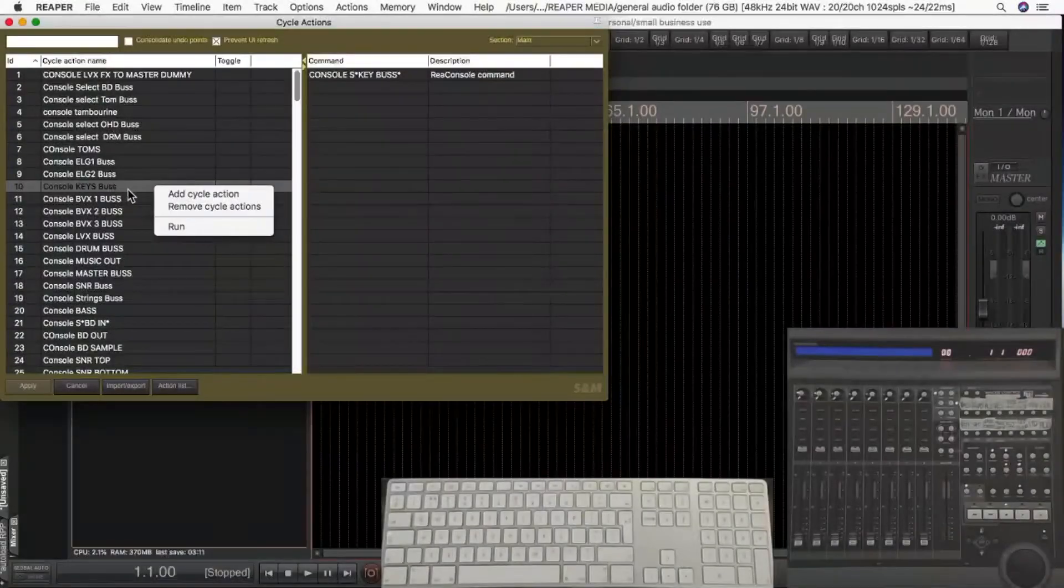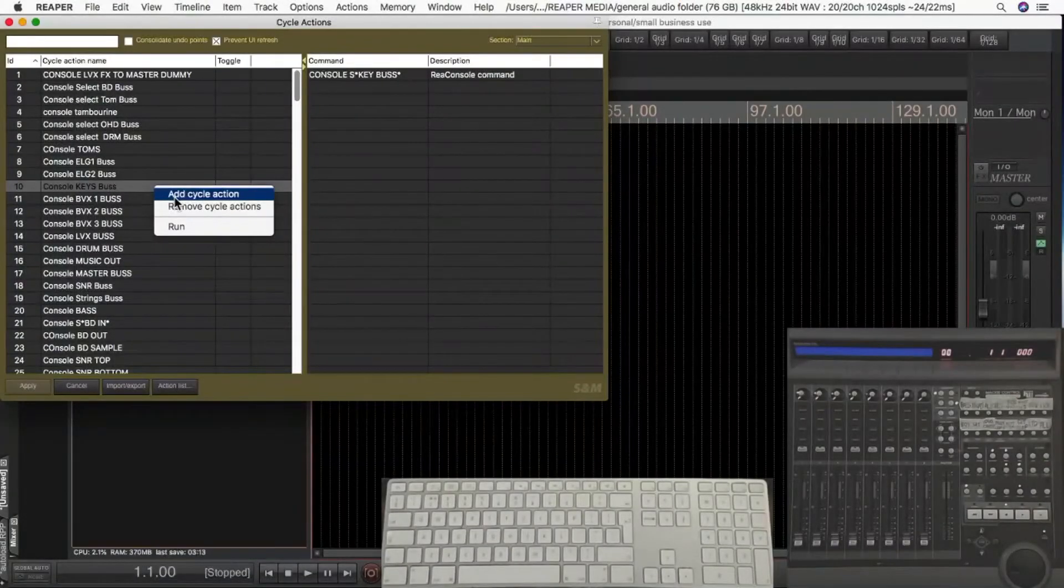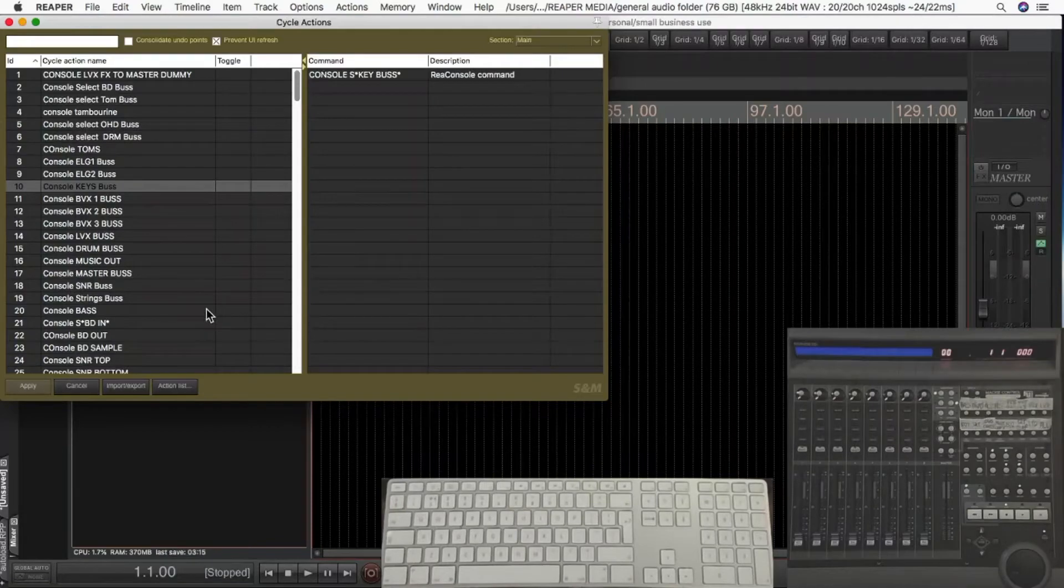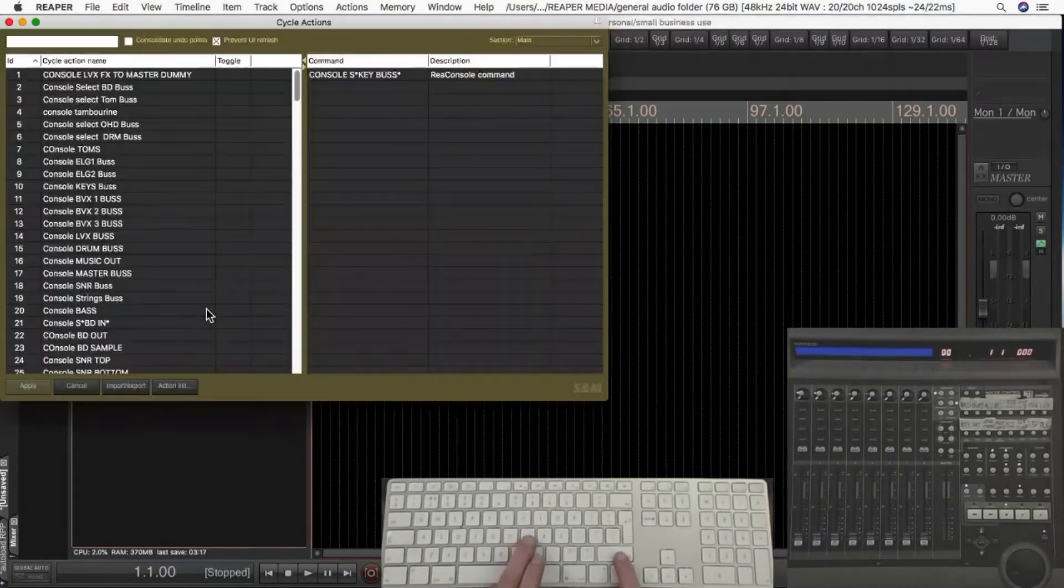If you opposite click anywhere, I know it's going to highlight something, it doesn't matter. Opposite click and add cycle action, you'll be able to create a new one.